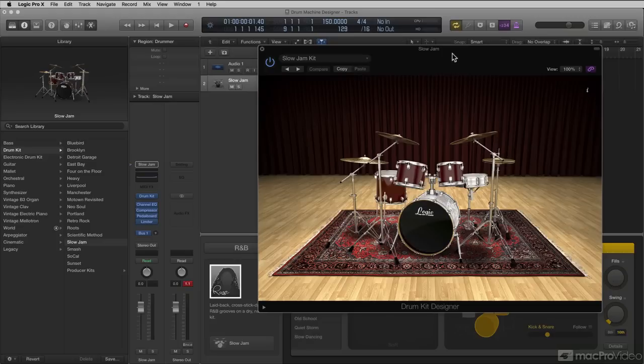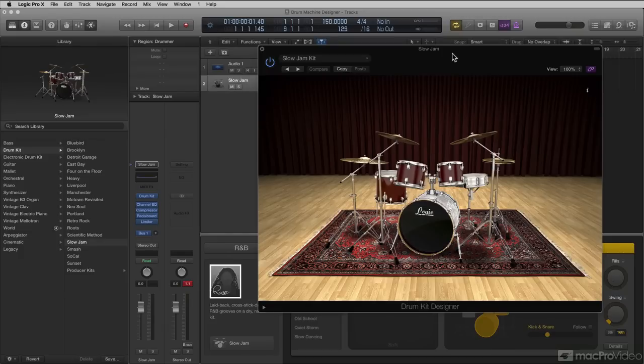In a later update of Logic, Logic introduced Drum Machine Designer, which was based on the same premise as the Drum Kit Designer, but from the perspective of a drum machine.